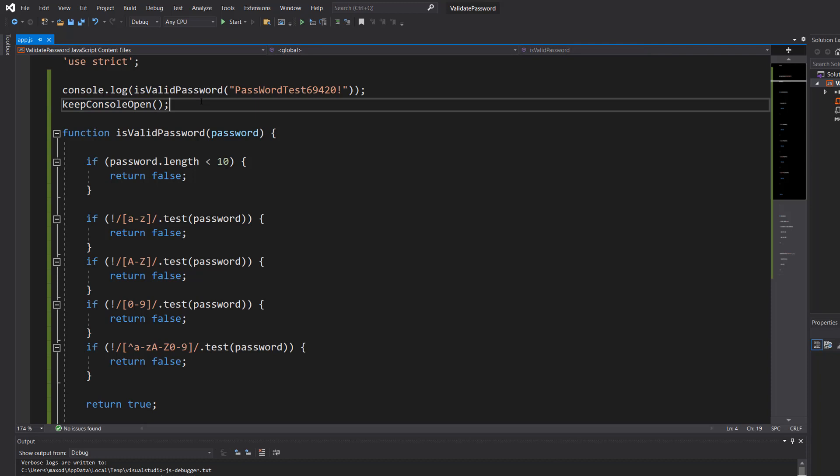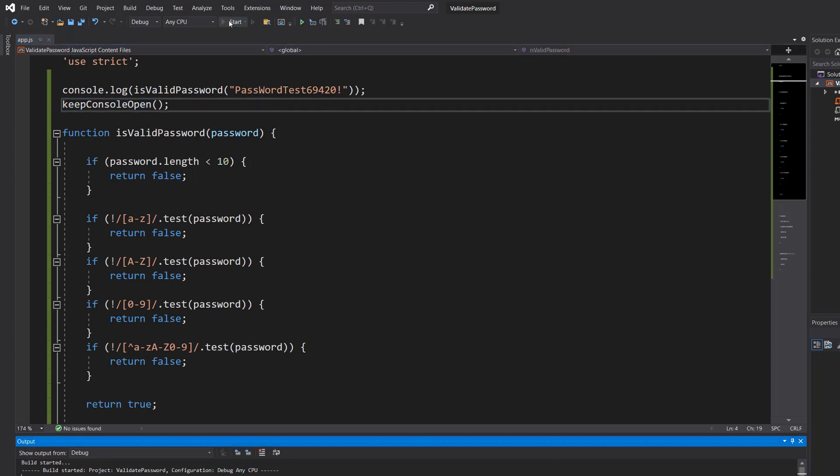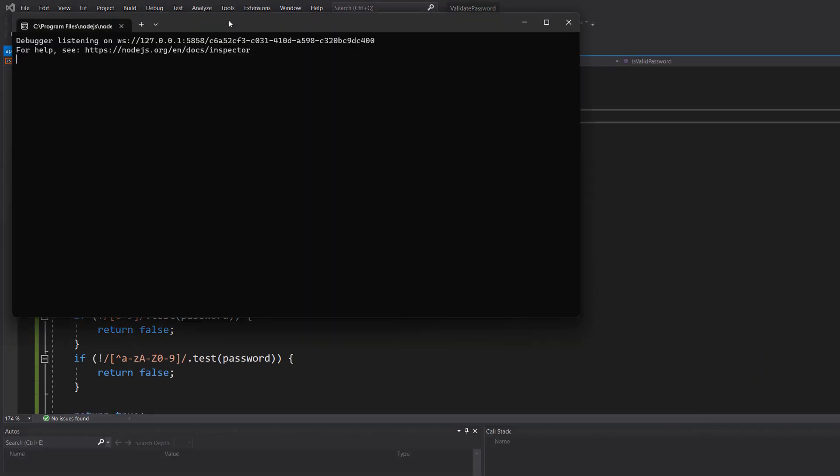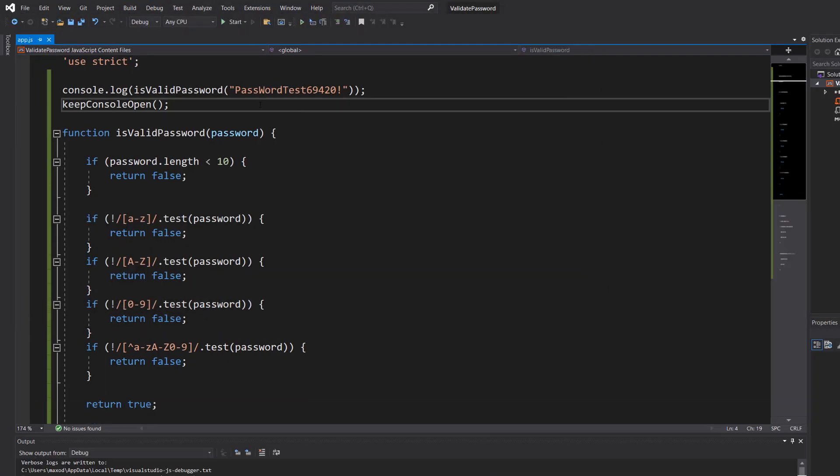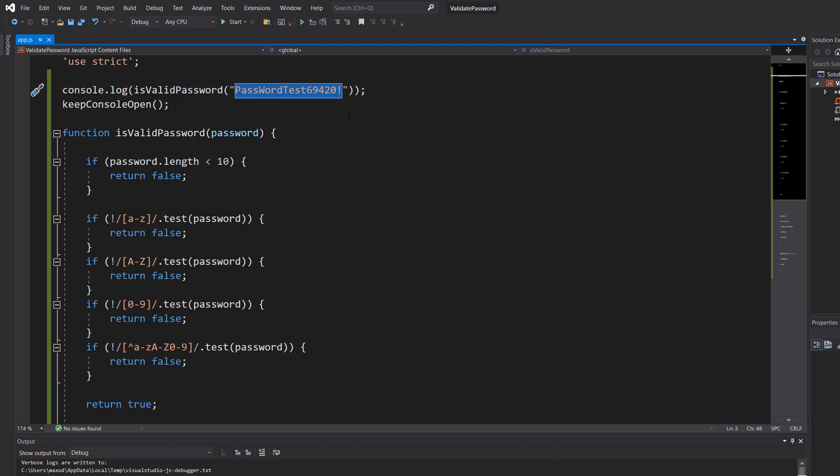Now, let's save our work and hit play. And it's true. It's a very long password. It's got numbers, letters, and everything else.